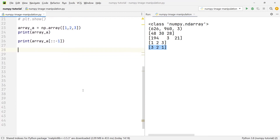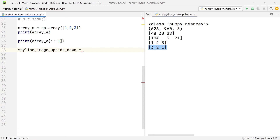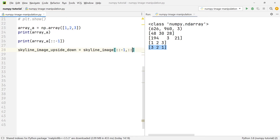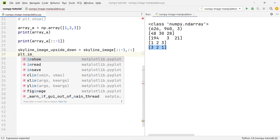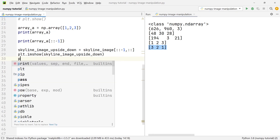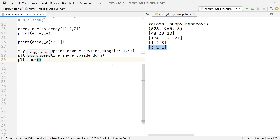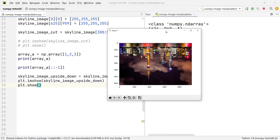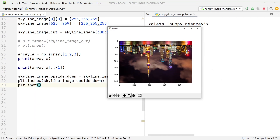We can use the same principle to draw an inverted image. We write skyline_image_upside_down = skyline_image[::-1, :]. Then plt.imshow(skyline_image_upside_down) and plt.show(). Running this, you'll see the image is now being shown upside down.